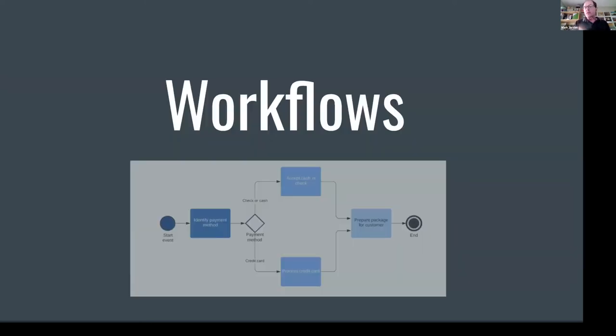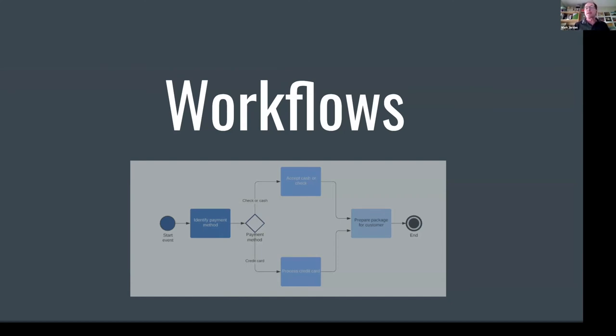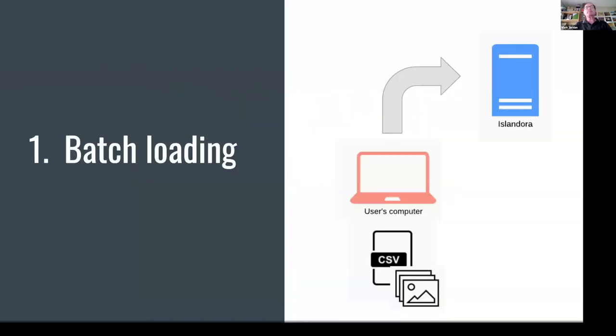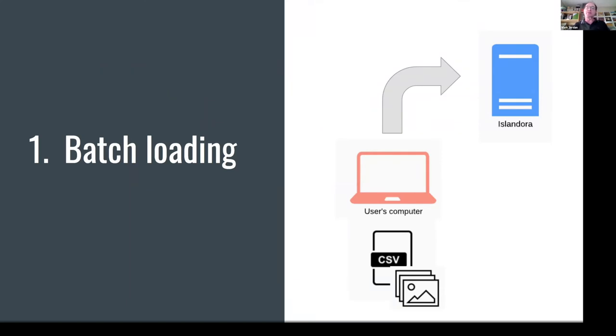So that was a very quick overview of what Islandora Workbench is and what it can do. And I'd like to spend the rest of my time giving you an overview of some of the interesting workflows that we can deploy it in. First one is simple batch loading. This is not exotic or interesting even. It's just using it as I've described so far. You assemble your CSV metadata and your files you want to become media, your images, JPEGs, videos, or what have you, and you run Workbench and it pushes that stuff up into Islandora.